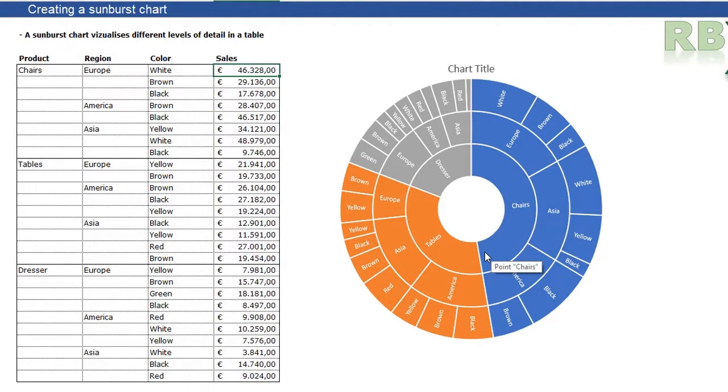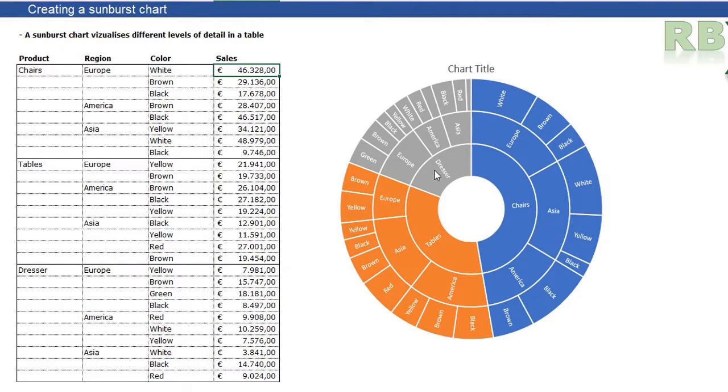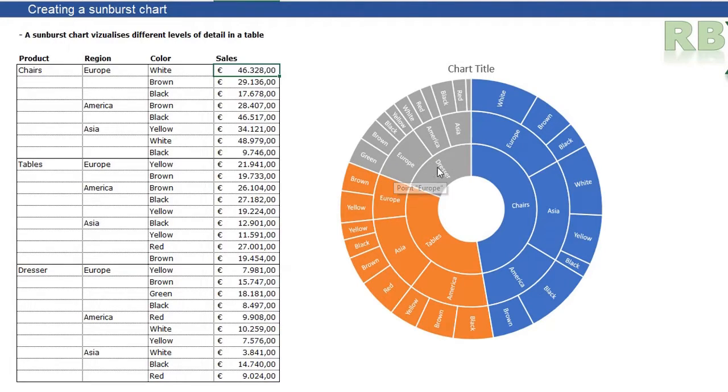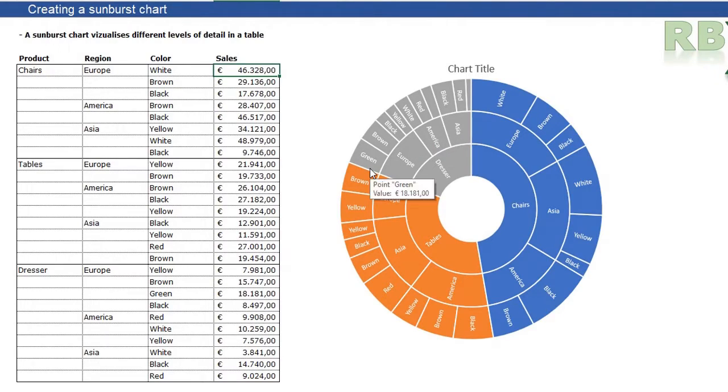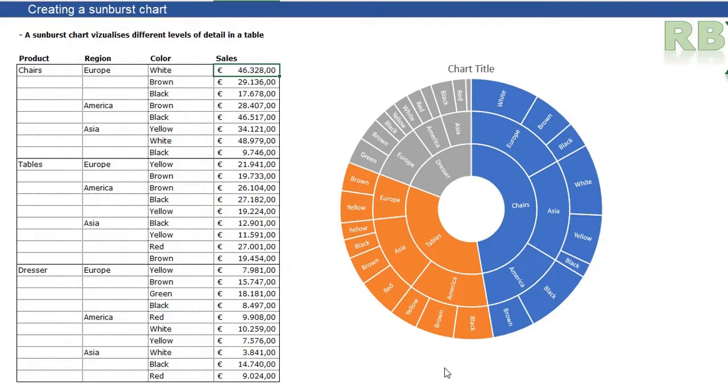What I can see here is that the largest part of my sales are coming from the chairs. You can see Europe has the largest sales of dressers because it is the biggest part in the dresser section.